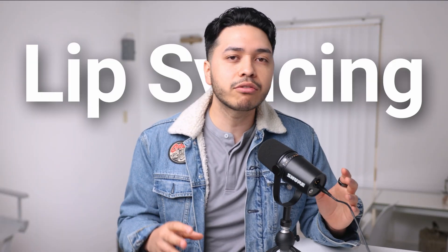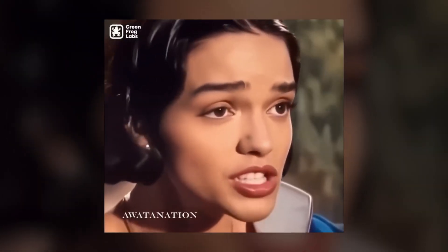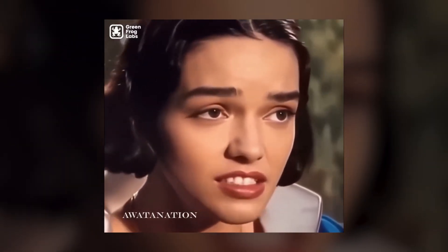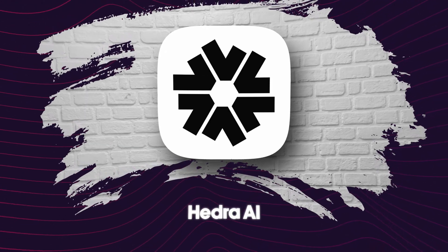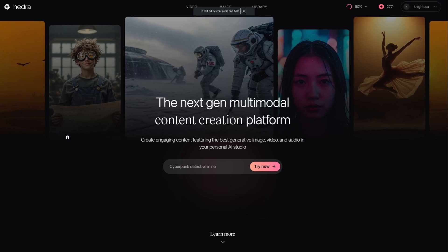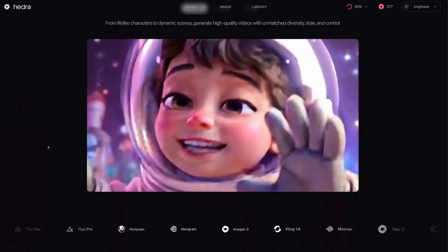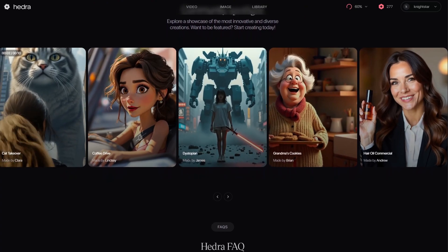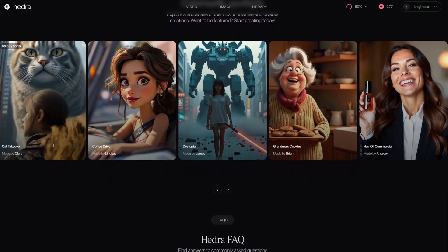And just when you think AI couldn't get any crazier, wait until you see what it can do with a single photo and a voice. There are a lot of AI tools that can create great animation, but a lot of them don't offer lip syncing — where the character is actually talking. But that all changes with HERDA. It's the only AI tool I know of that makes it easy to turn a static character image into a lifelike talking animation.